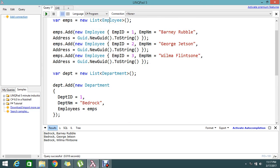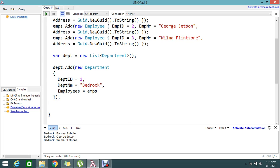I want output like this: loop inside the master data — the department record — and get all the employee names with the department name. This is a single department name and these are the three employees belonging to it. This is today's topic: how to loop through master-detail records in LINQ.